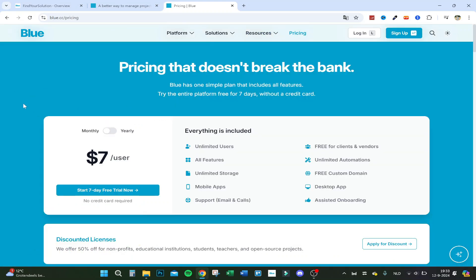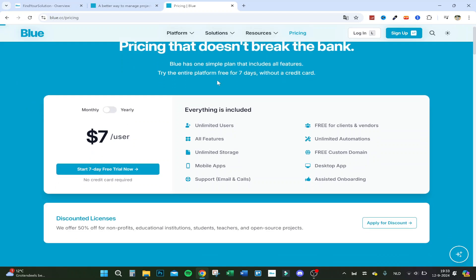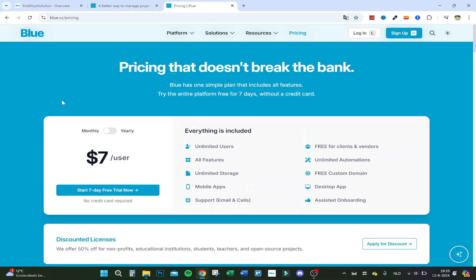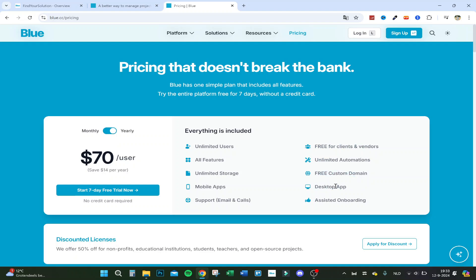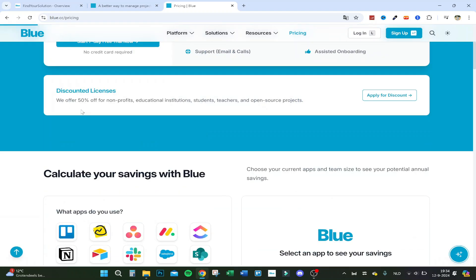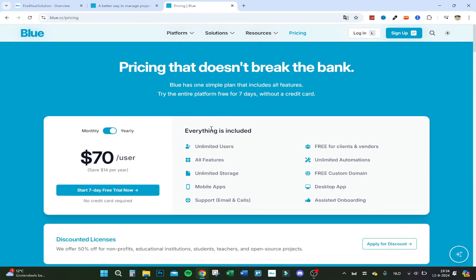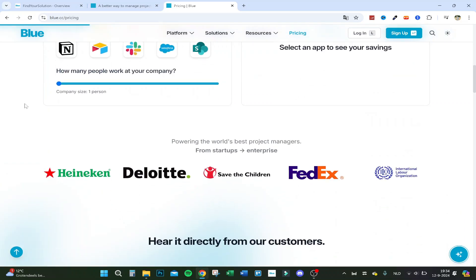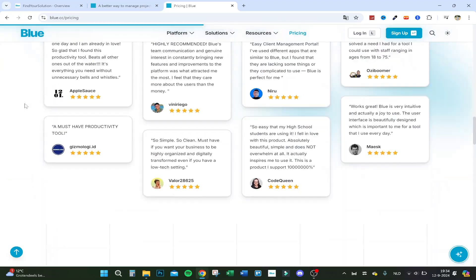For pricing, there's a seven-day free trial with no credit card required. Monthly it's seven dollars per user; yearly it's seventy dollars per user, saving fourteen dollars per year. Everything is included: unlimited users, all features, unlimited storage, mobile apps, support via email and calls, free access for clients and vendors, limited automation, a free custom domain, desktop app, and assisted onboarding. Non-profits, educational institutions, students, teachers, and open-source projects get 50% off. There's an affiliate link in the description.